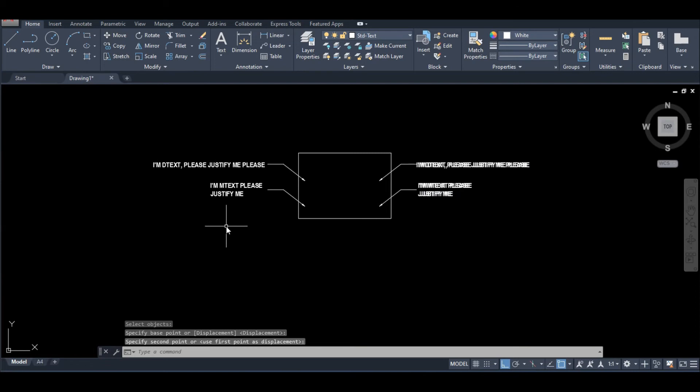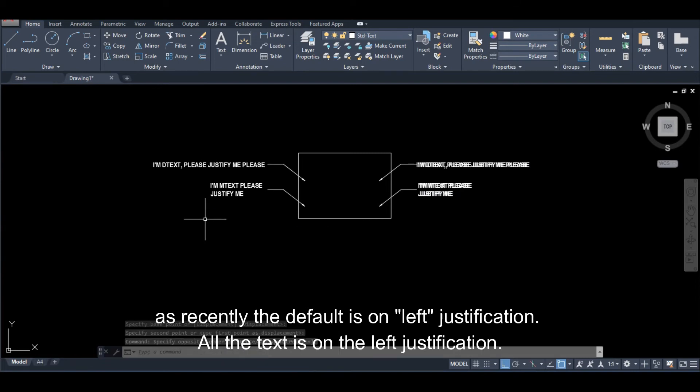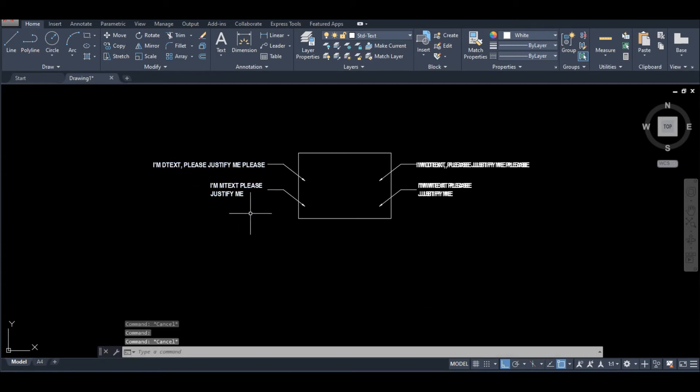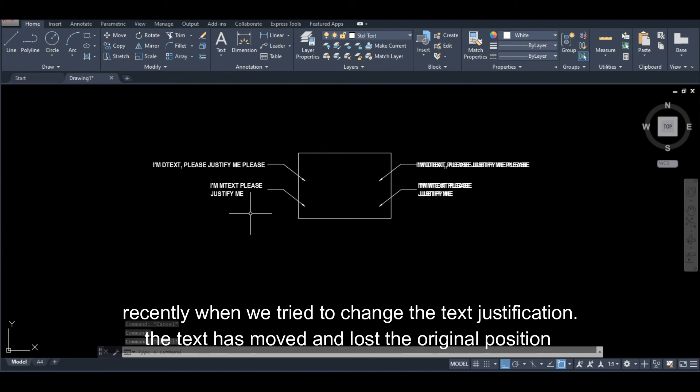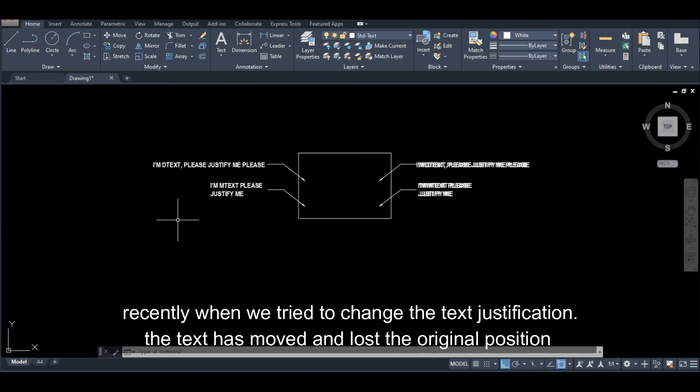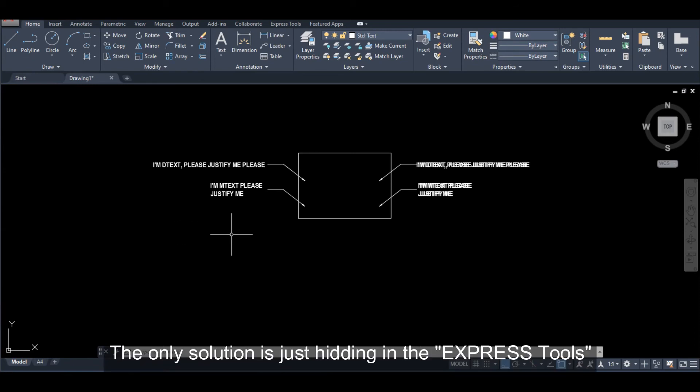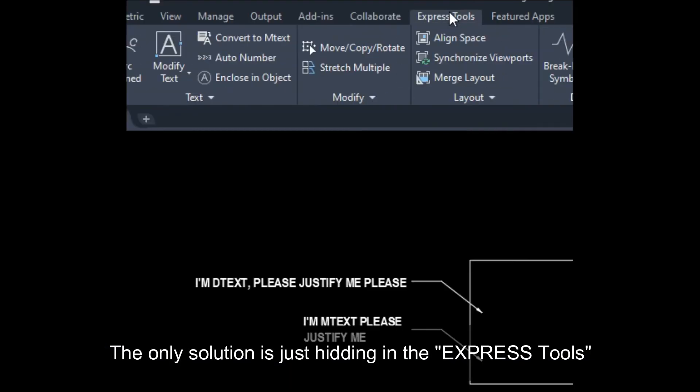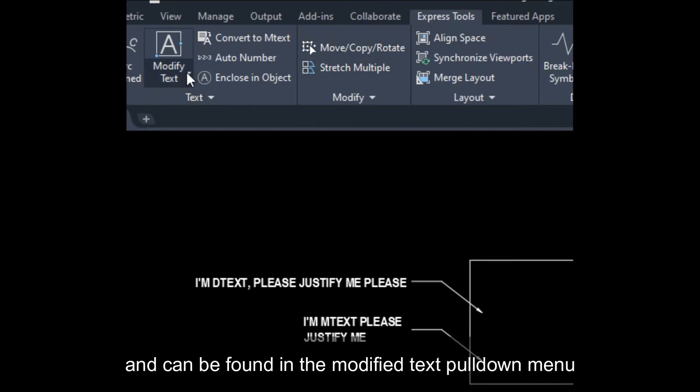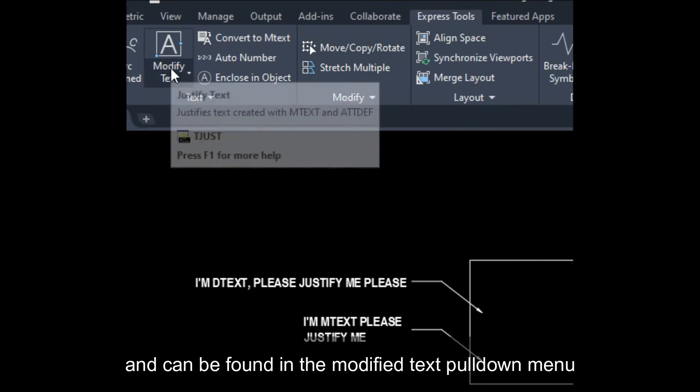Yung gaya kanina, ang default niya is naka-left justification. Naka-left justification yung mga text. Ngayon kanina nung binago natin yung justification, nag-move yung text at nawala sa position. Ang solution lang dyan ay nagtatago sa express tools at ito ay nasa modify text.